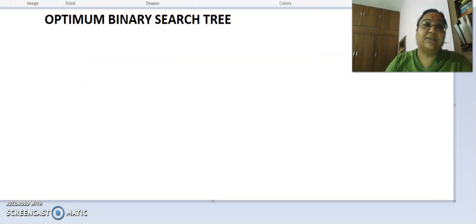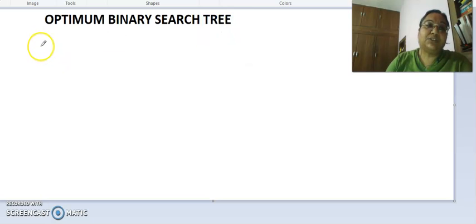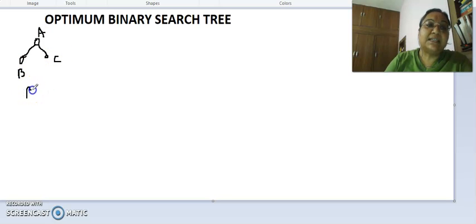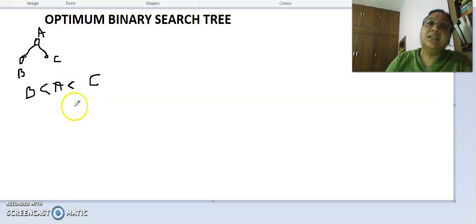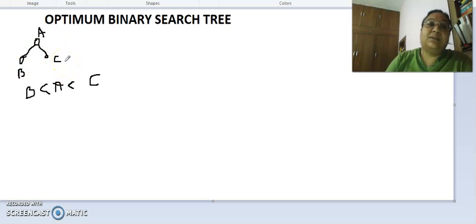First, let us revise what is a binary search tree. A binary search tree is a tree in which there is a root r, a left child, and a right child. Say the root is a, the left child is b, and the right child is c. Then the property that b is less than a and a is less than c must hold for all nodes in the tree — the left child is always smaller and the right child is always larger.